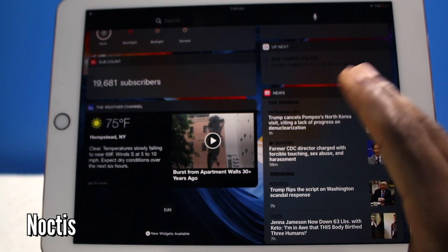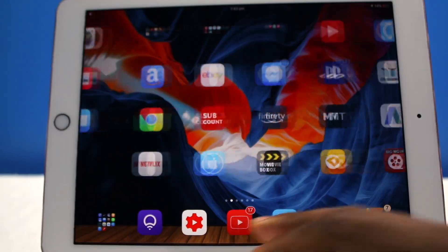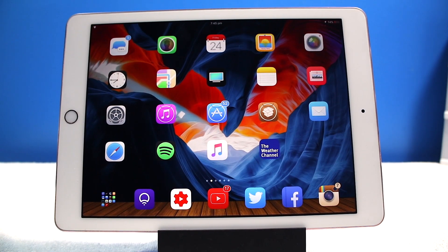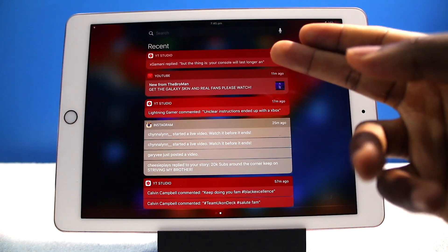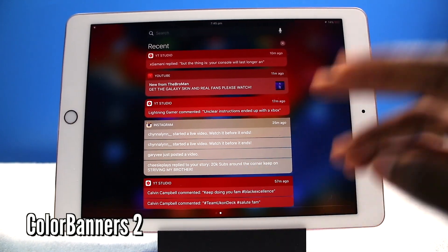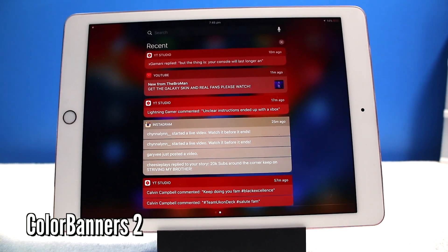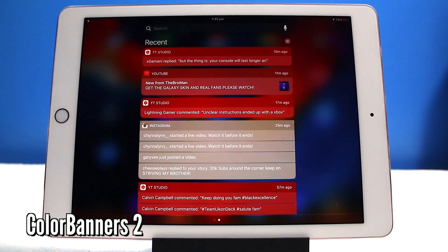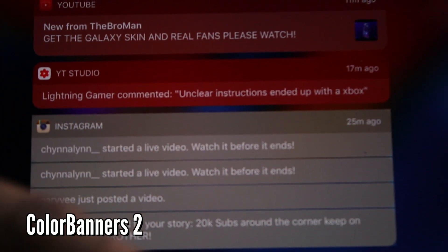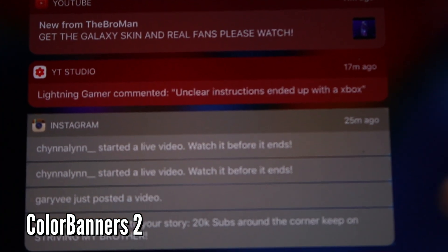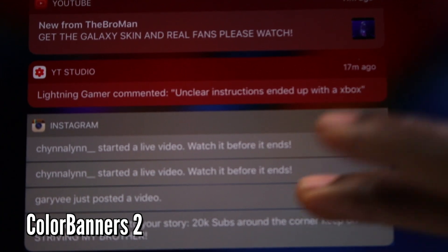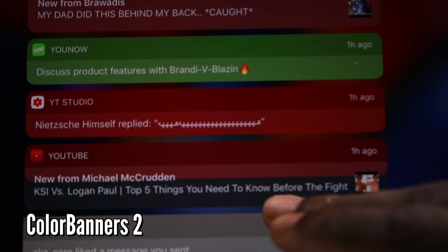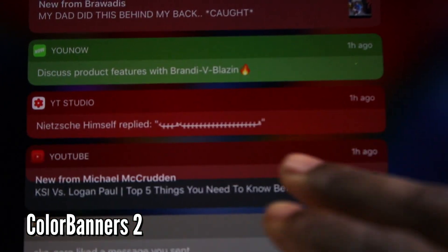Very very similar to Color Badges, this is a tweak called Color Banners. And as you guys can see it just takes the dominant app color and just adapts it with the background or the banner. So you guys can see very very nice. So you have YouTube, so it's nice and green.